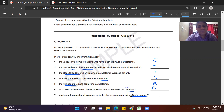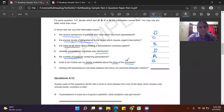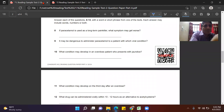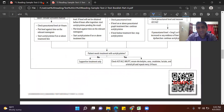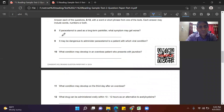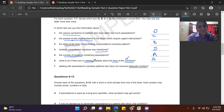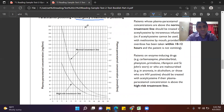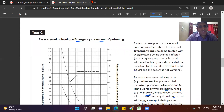Question 7 is about dealing with paracetamol overdose patients who have not received adequate nutrition — someone who hasn't eaten enough. Scanning quickly for words related to adequate nutrition, in the overdose section dealing with high-risk treatments it mentions malnutrition — for example, anorexia — and states these patients should be treated with a particular medicine. This appears in paragraph C, so the answer is C.